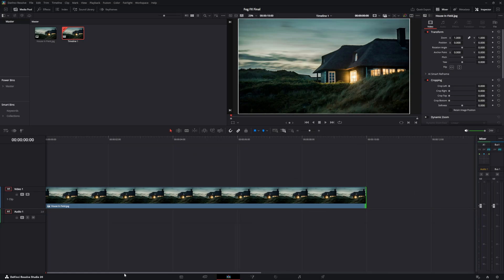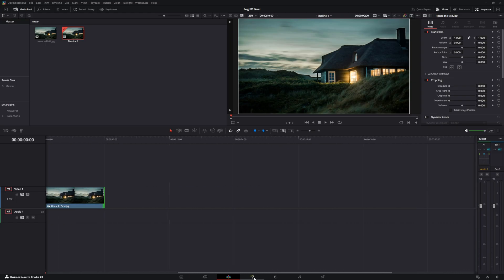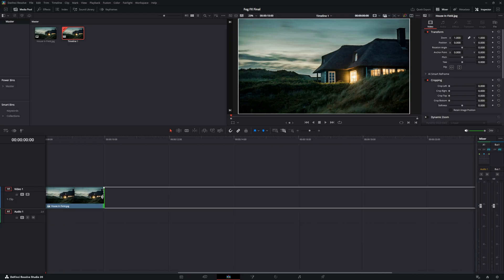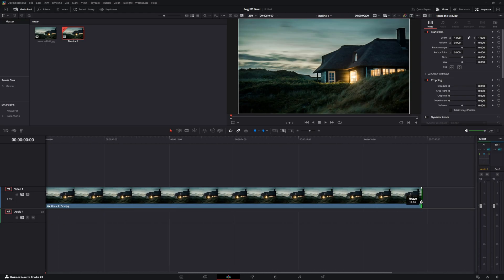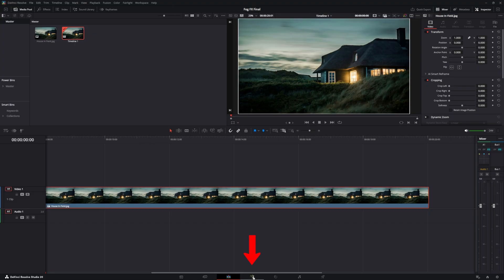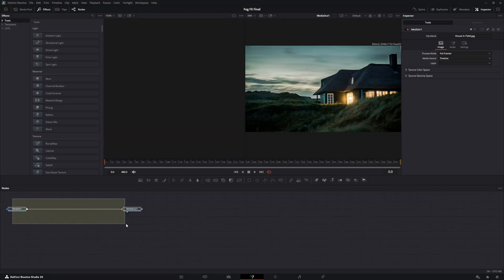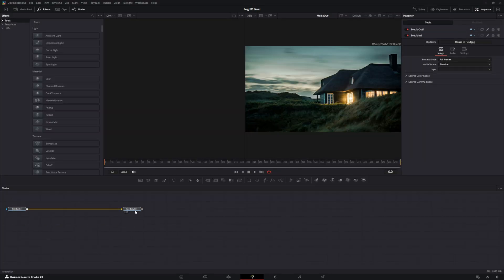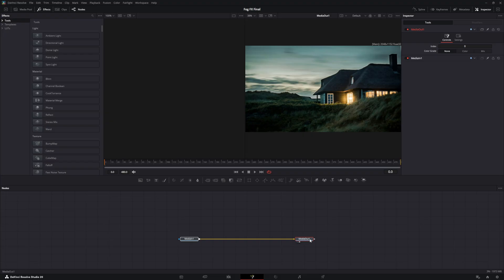Make it like 20 seconds long, because you can always cut it without a repeat loop, but you can never add to it without a repeat loop. So take your picture, make it as long as you want in your timeline and go over to the Fusion tab. Now that you're in the Fusion tab, you can see that you have your media in and your media out nodes.